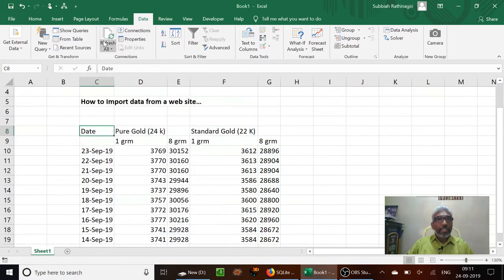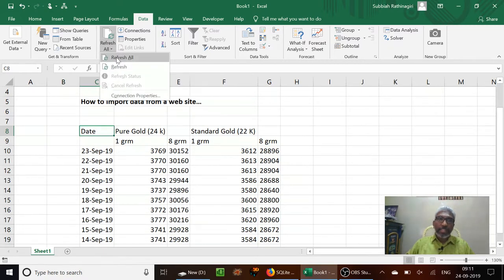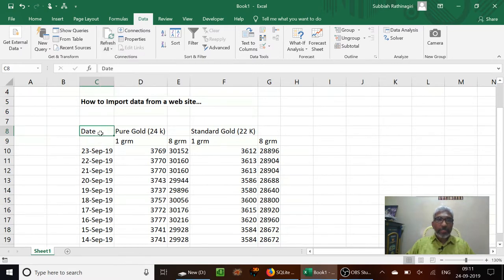And if you want to refresh this, I can refresh only this particular connection or I can refresh all the connections. So by this way, I can see the updated data.